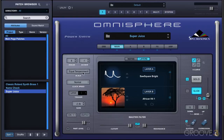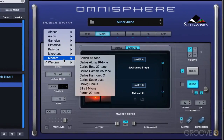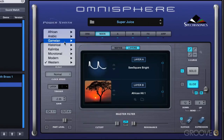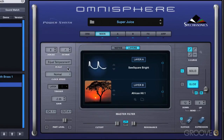We have scale tuning over here, and there's a variety of different scales to choose from. I'm going to leave it at Western, which is the regular equal temperament scale we're used to working with in our music, but you can change the tuning of the instrument there.